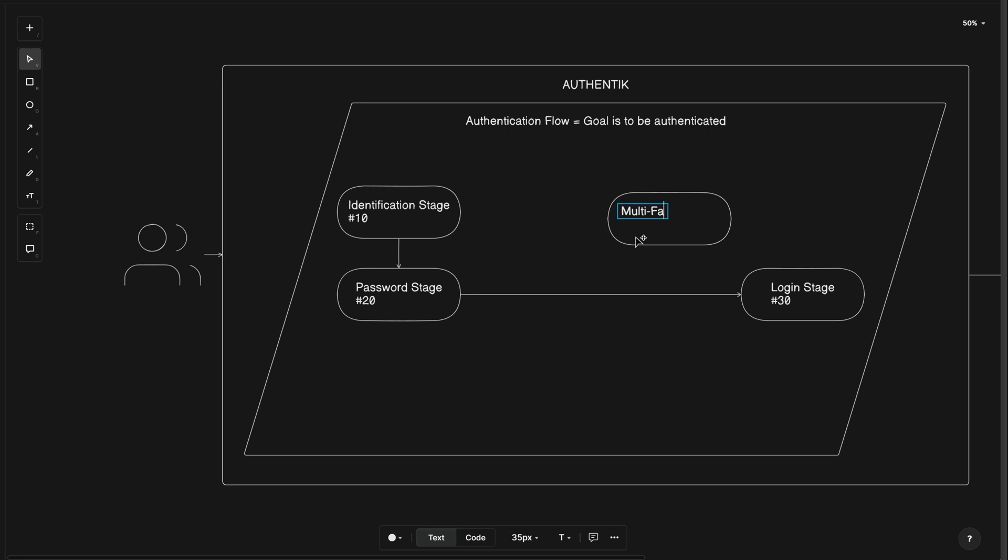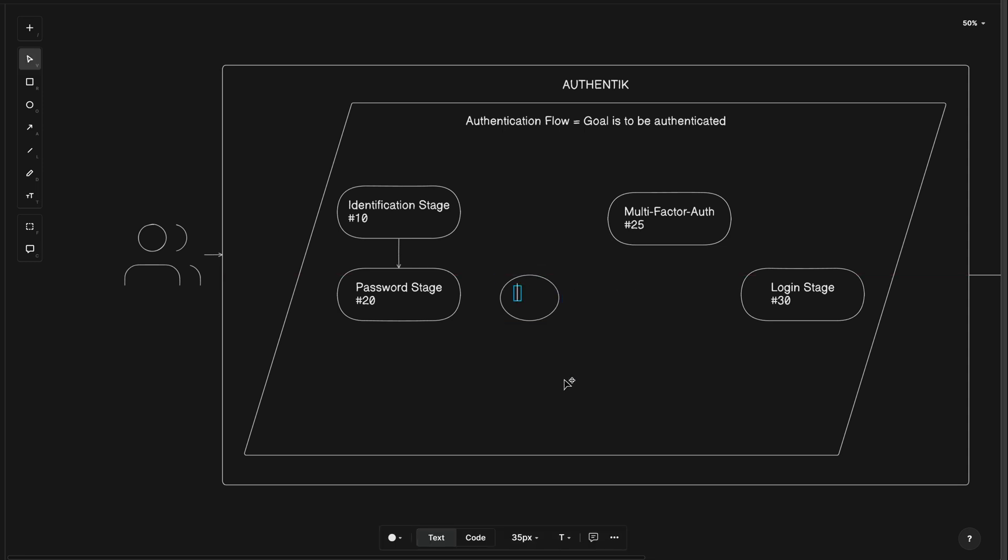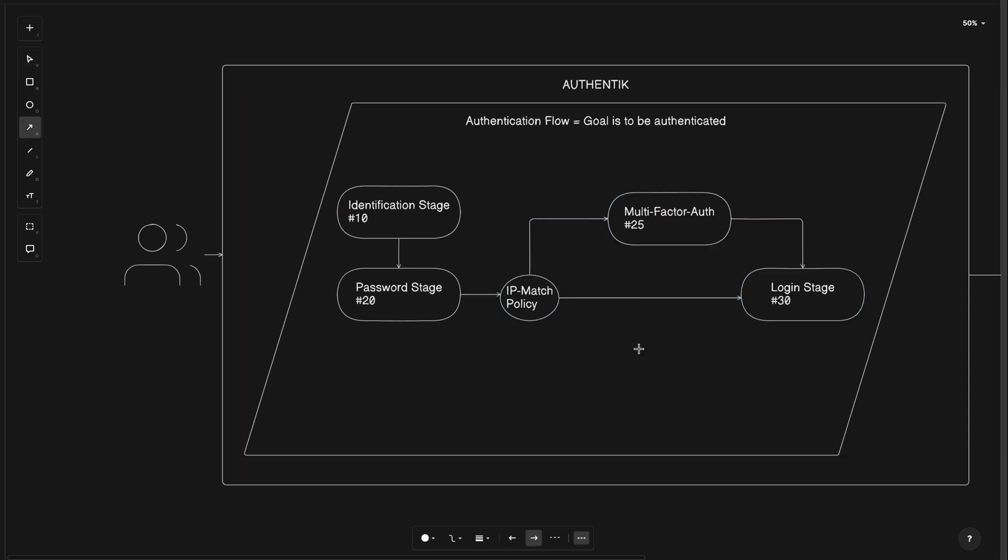I'll label it multi-factor auth with an order number of 25. I'll remove this last flow line here and create a circle to represent my policy, which I'll label IP match policy. Now let me just connect everything with flow lines and label my true and false decision lines as yes and no.